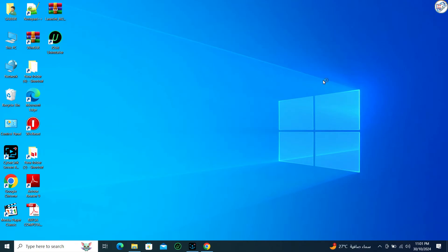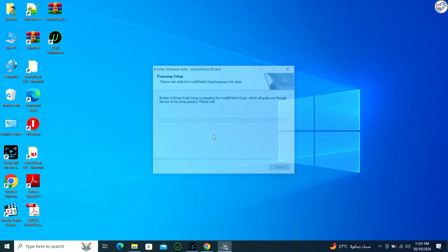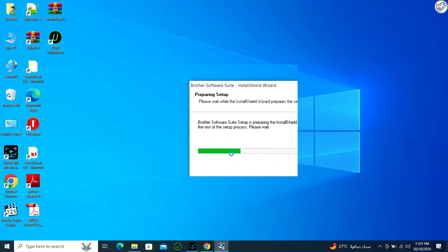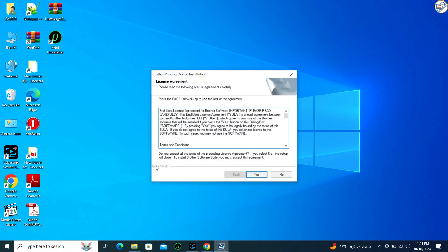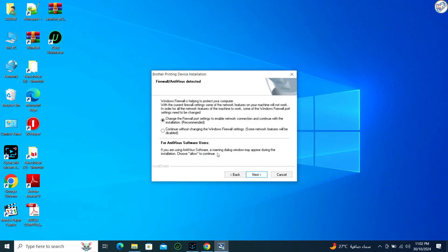Follow the installation wizard. Accept the license agreement and follow the on-screen instructions. When prompted, choose the connection method. Select Wireless Connection.